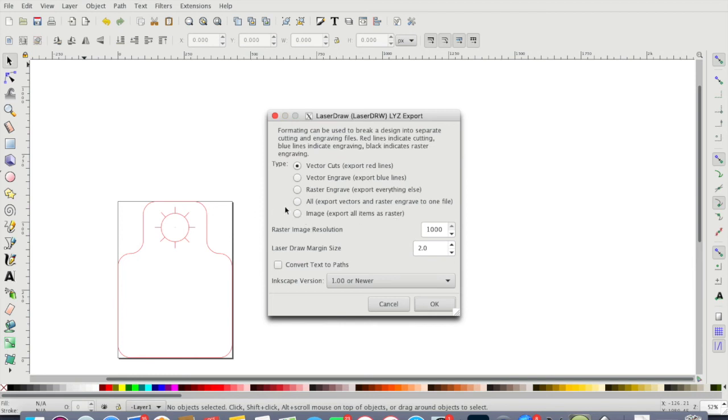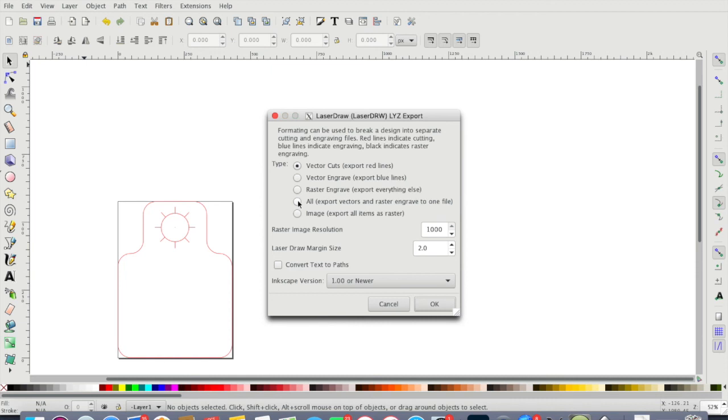I leave everything here: 'save this vector cuts, export red lines,' 'vector engrave, export blue lines,' 'raster engrave, export everything else,' or you can do all. Right now I'm just doing the cuts, so I'm only gonna export the red lines. But if you do everything, if you do all, that's gonna put everything in one file.